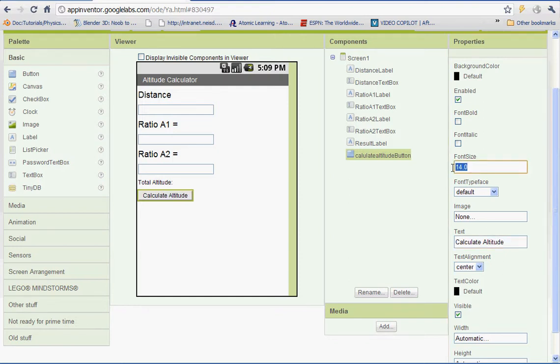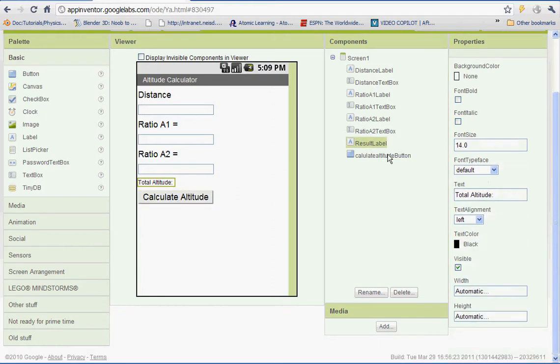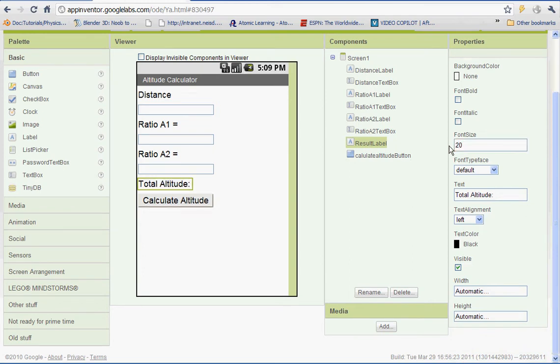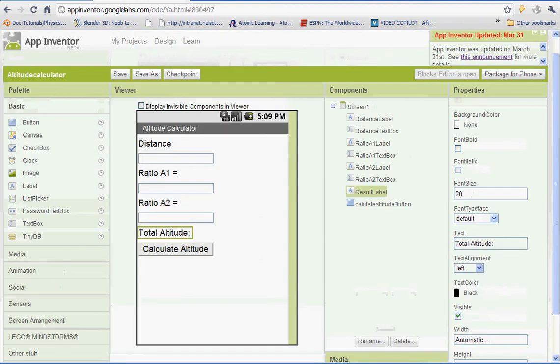And let's make sure all the font sizes are at 20 here. I'll go back. Make sure they're all at 20 so it looks nice. Okay, so right now we have all of our components. Now we need to go in and start setting up our global variables. So if you haven't, go ahead and open up your blocks editor.